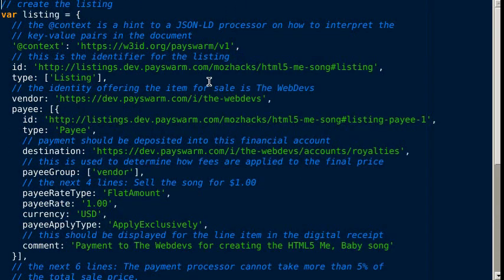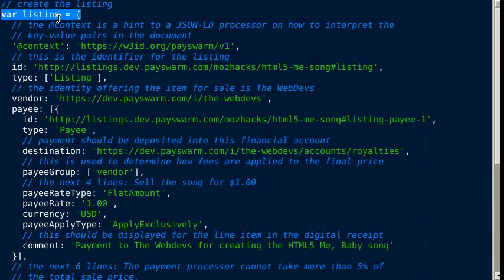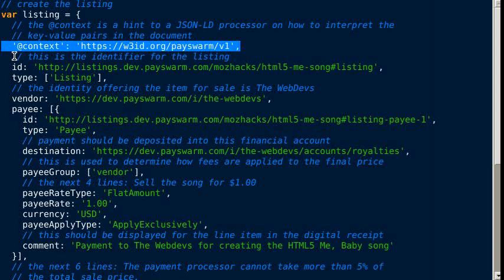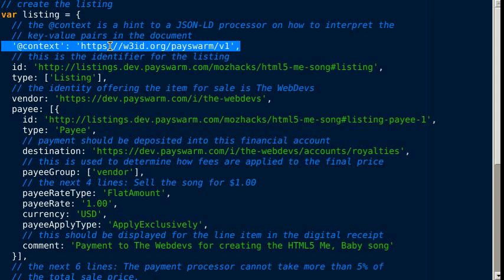The listing looks similar. The listing is the terms under which the asset can be sold. Again, we see the JSON-LD context that tells linked data aware applications how to interpret the key-value pairs.